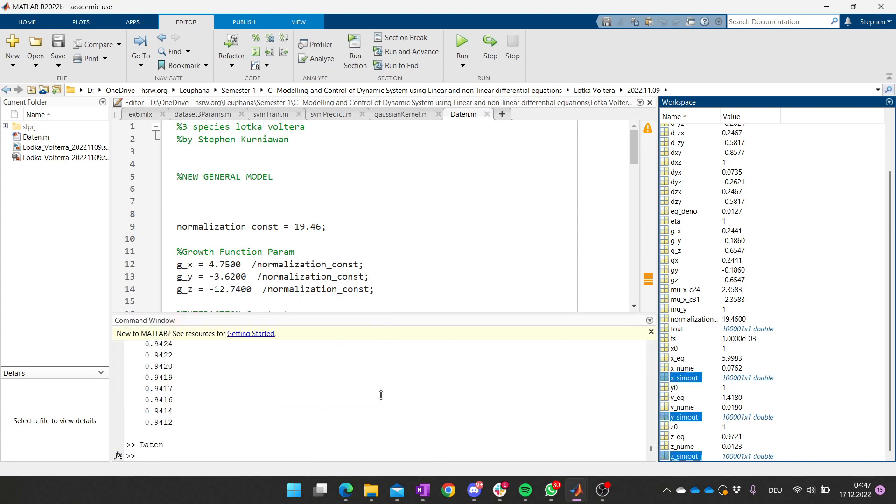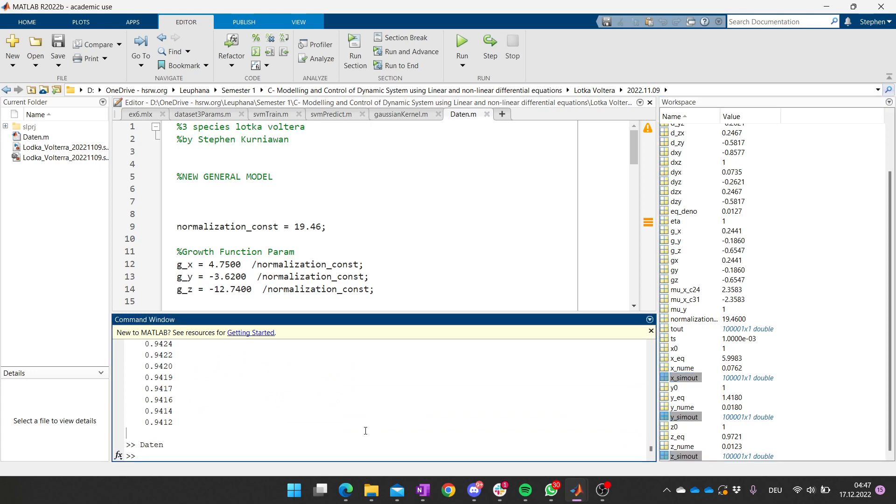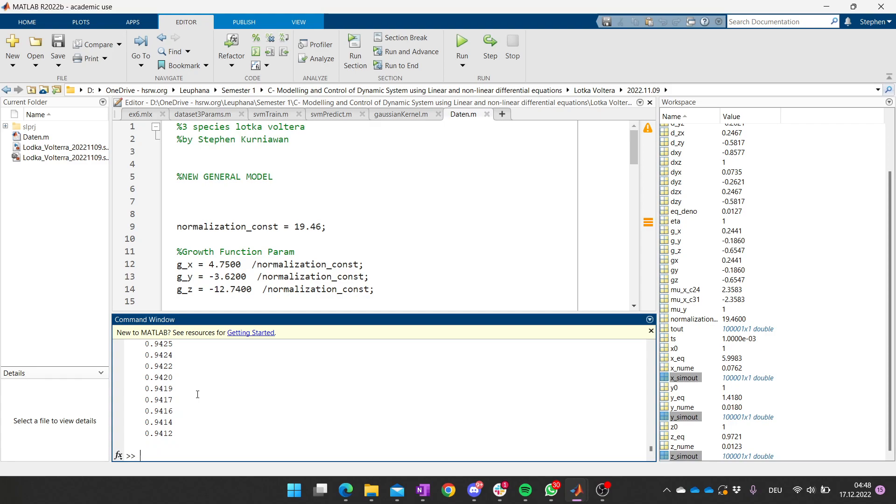The way to check if it's working is if I type here x_sim_out, and then you can basically call the value of the x_sim_out, y_sim_out, and z_sim_out. Actually, that's it.